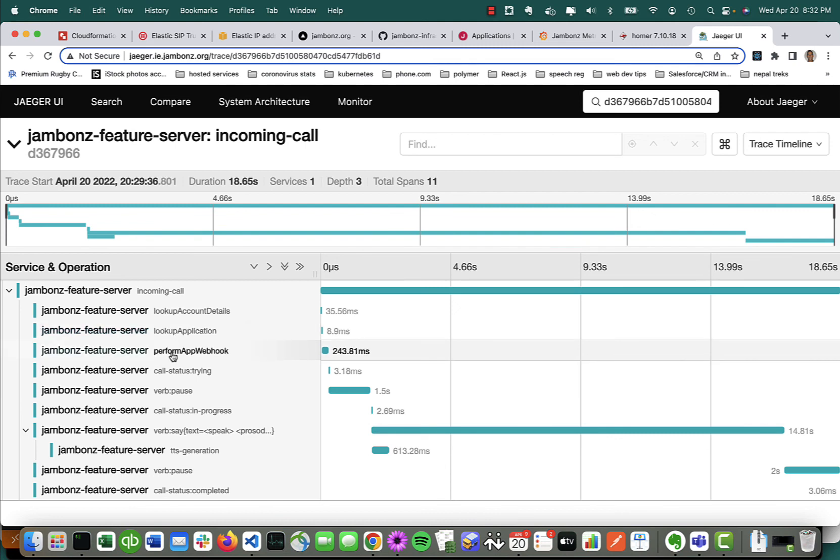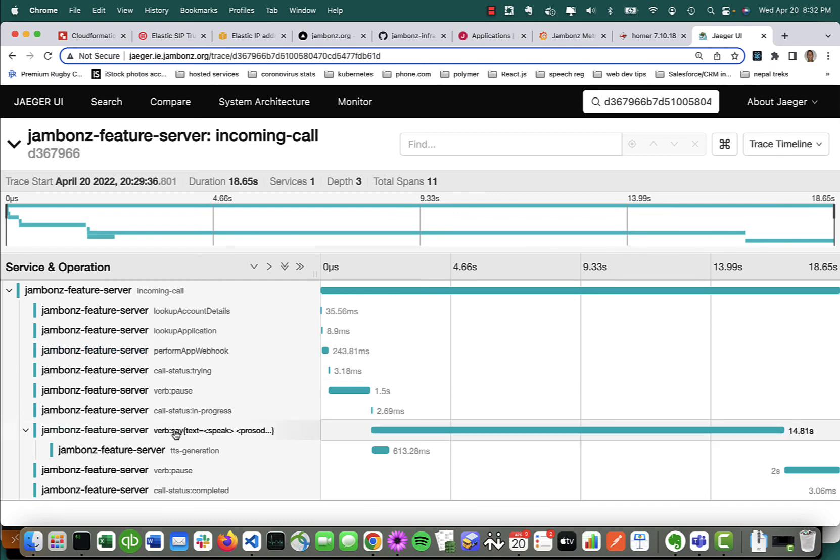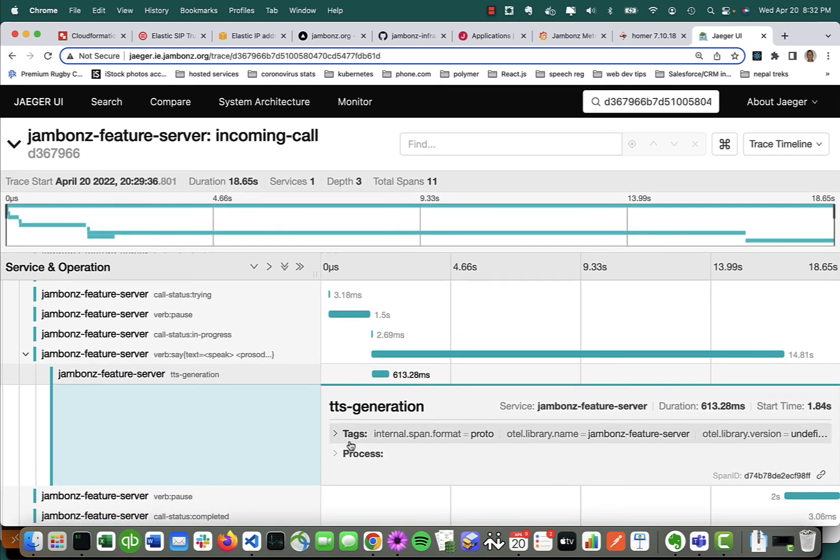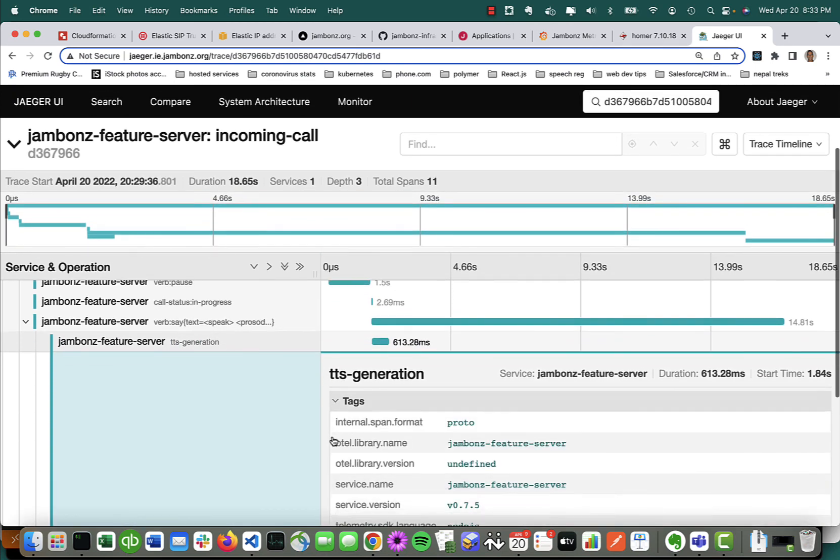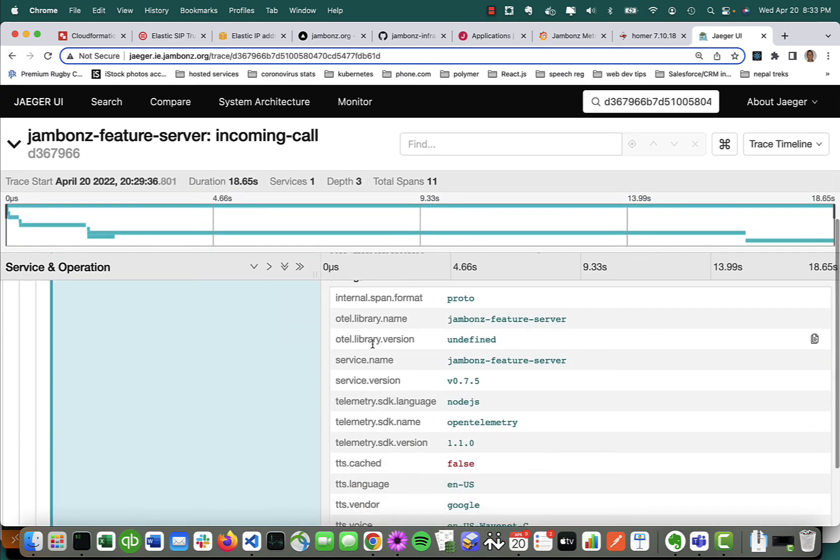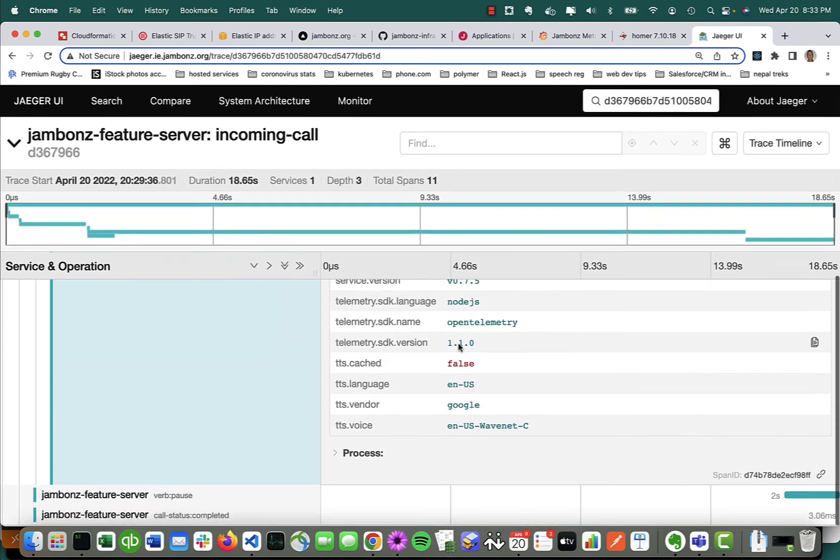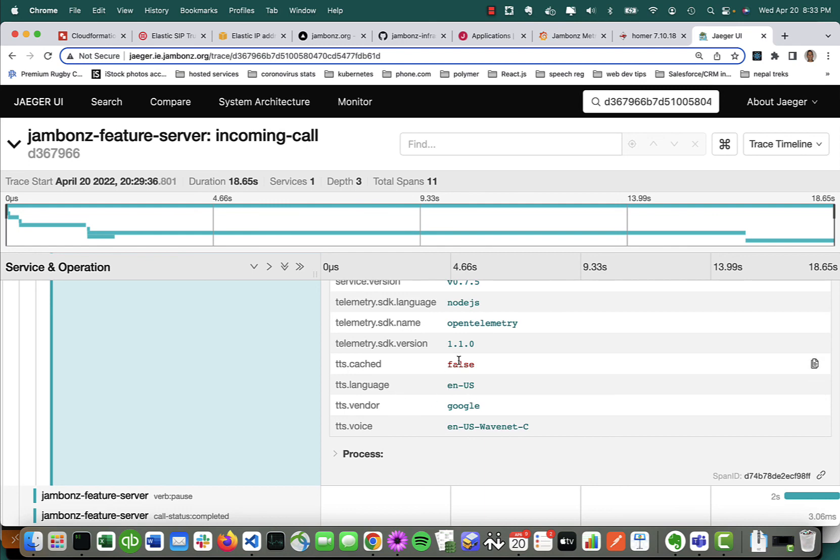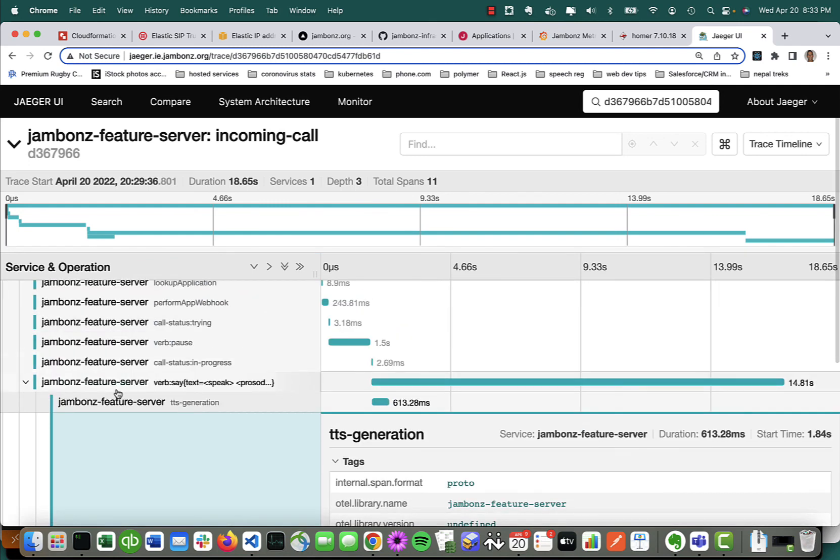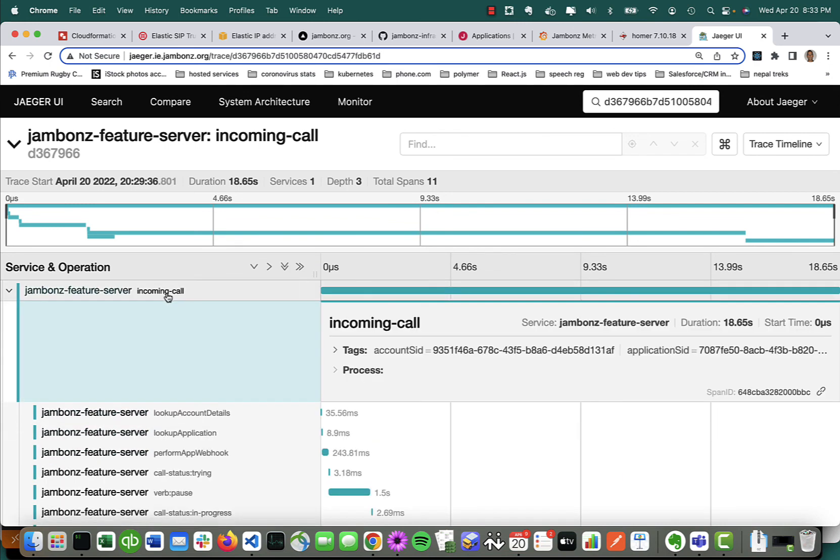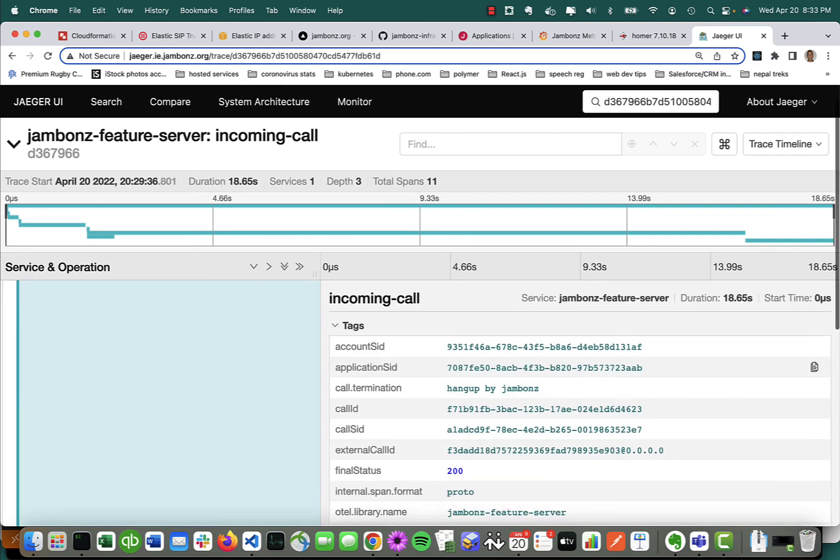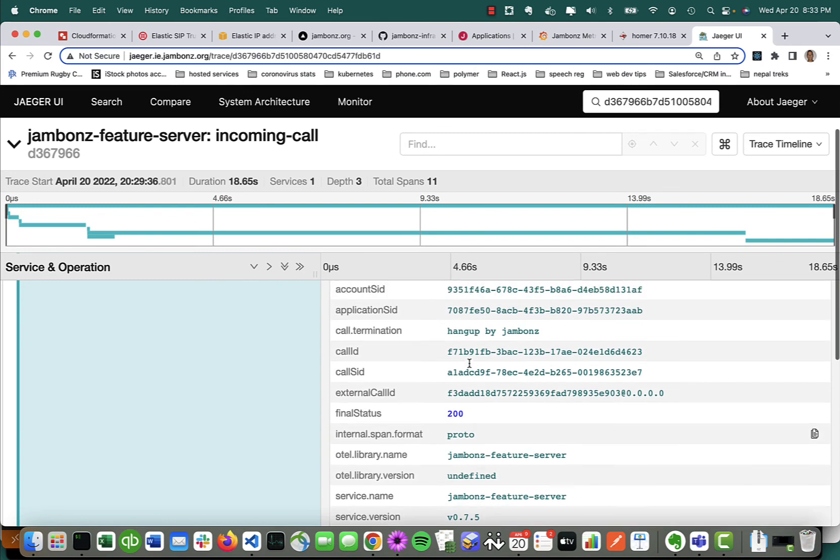I then performed the app webhook. As we saw, that was about 240 milliseconds. Did a text-to-speech. You can see the text-to-speech generation. There are tags here, so for any of these spans, we can see more detail. I can see, for instance, this call used text-to-speech from Google. It used WaveNet C. Language was EN. It wasn't found in cache, so we had to generate it. All that sort of thing is there and available with a lot of additional data.